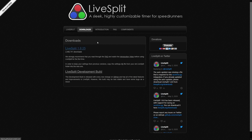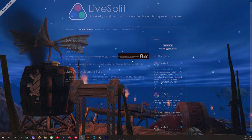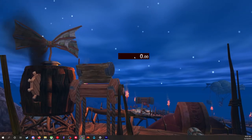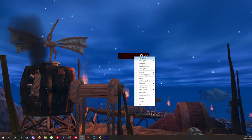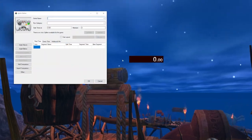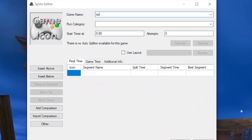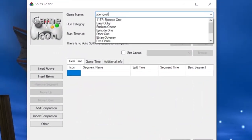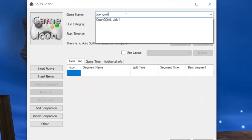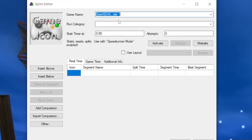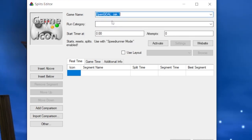To set this up, first go to their page and download the latest version. Once you have the program open, right-click on the timer and click Edit Splits. For the game name, type in Open Goal and choose Open Goal Jack 1, and optionally select the category that you intend to run.